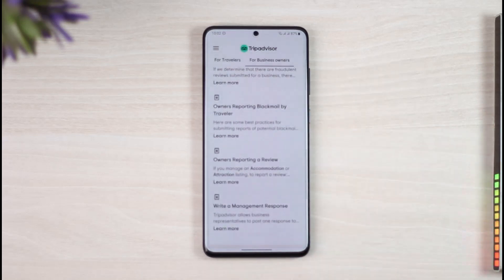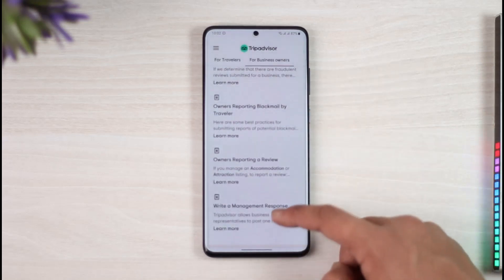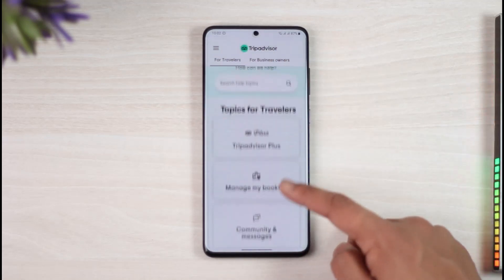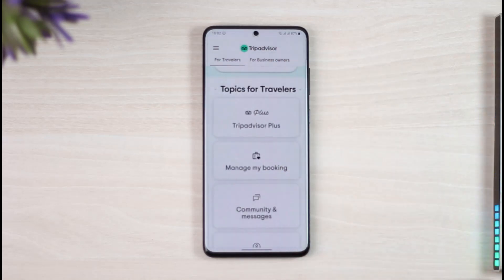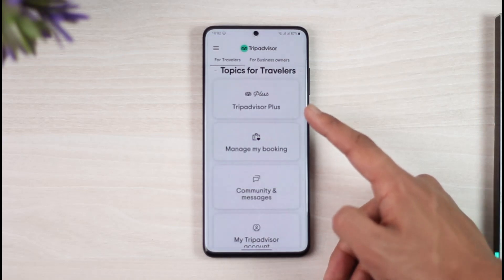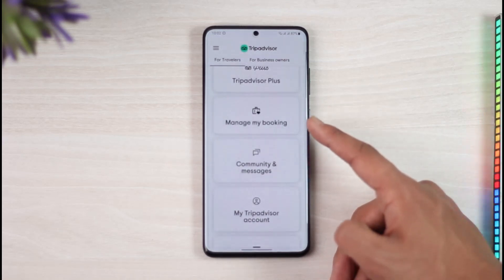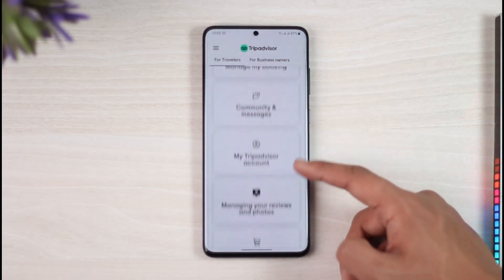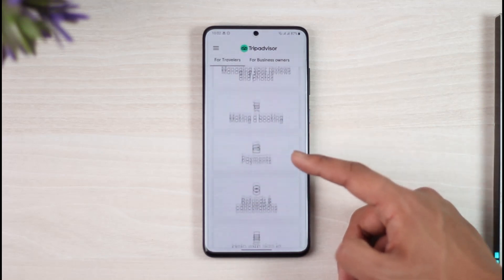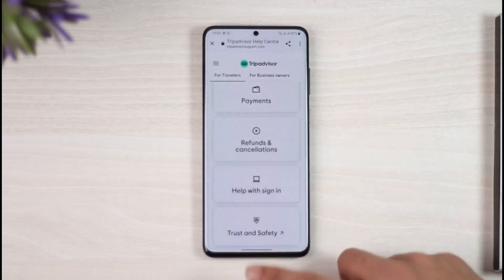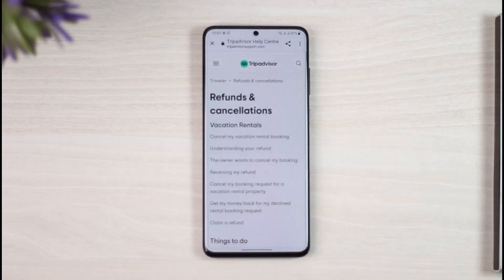You can then select a listing. Let's say you're a traveler — in this case I'll come to 'Traveler'. Now you have to describe what the issue is: whether it's with the TripAdvisor Plus subscription, your booking, community and messages, your account, managing your reviews and photos, or managing booking payments, refunds, and cancellations, or trust and safety.